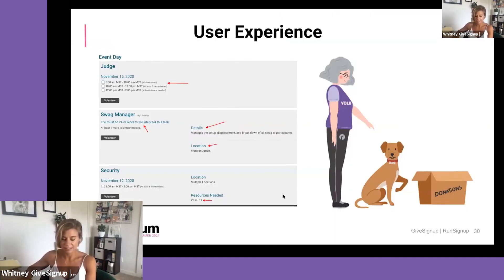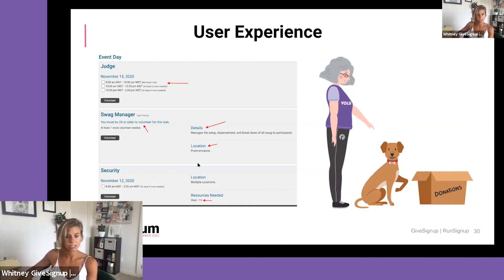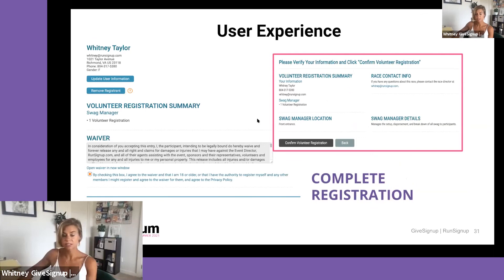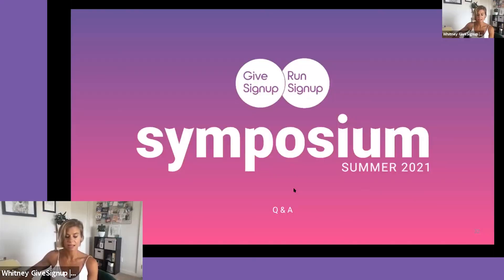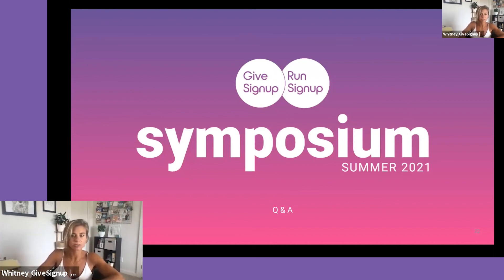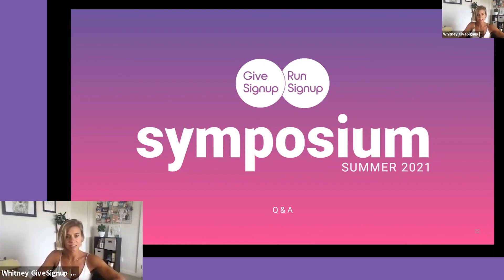Looking at the volunteer registration flow, you can see the tasks listed — such as Judge or Swag Manager — with their specific time slots, details, location, and resources needed at the bottom. On the confirmation page, you submit, agree to the waiver on the left-hand side, and get your confirmation showing what you signed up for plus any additional detail you chose to add. That's it — the volunteer setup is pretty straightforward. It's a simple form and once done you can set it and let your task coordinators manage it.